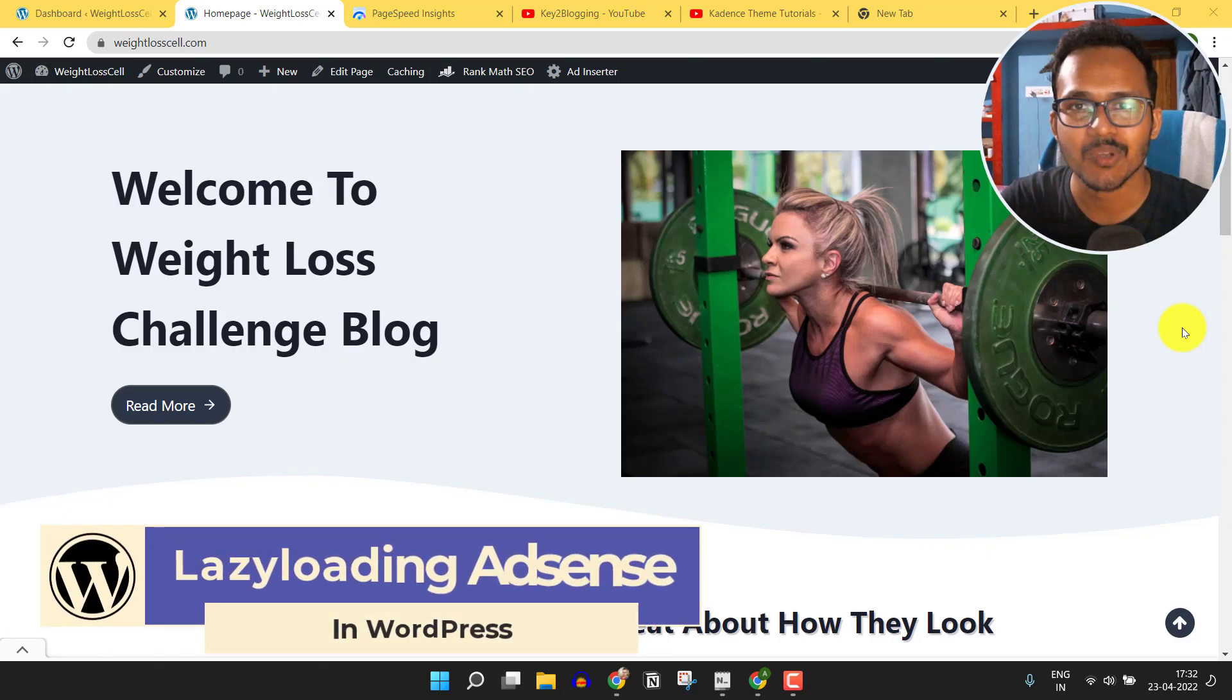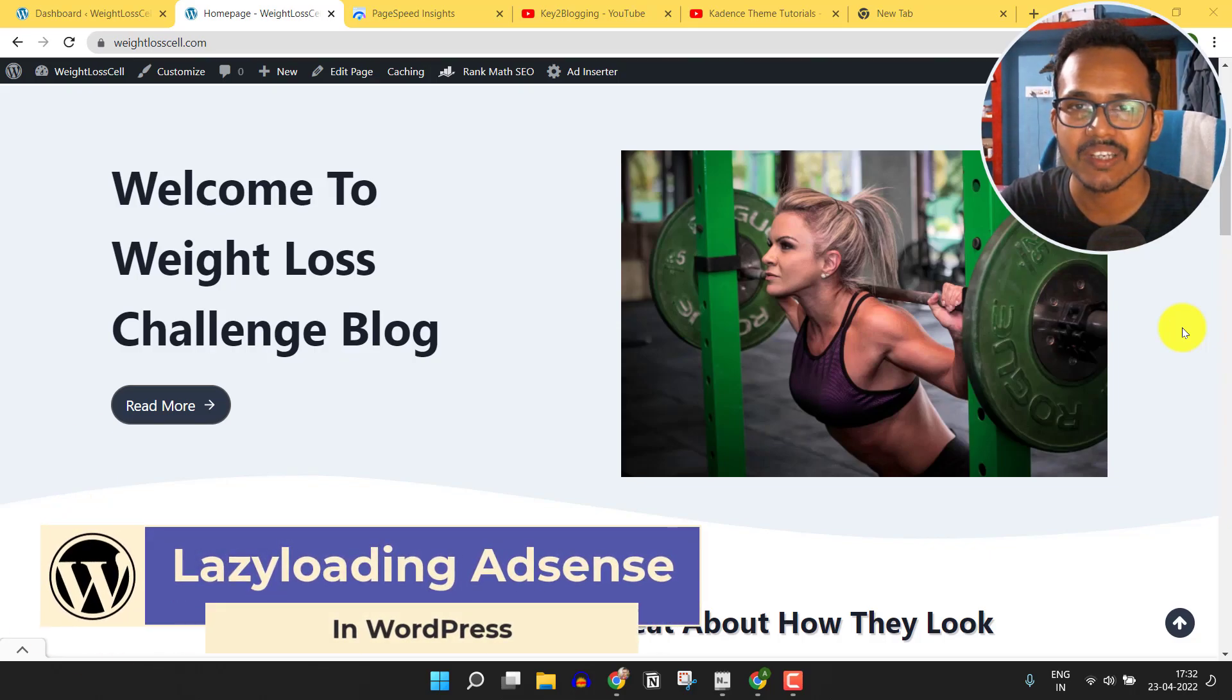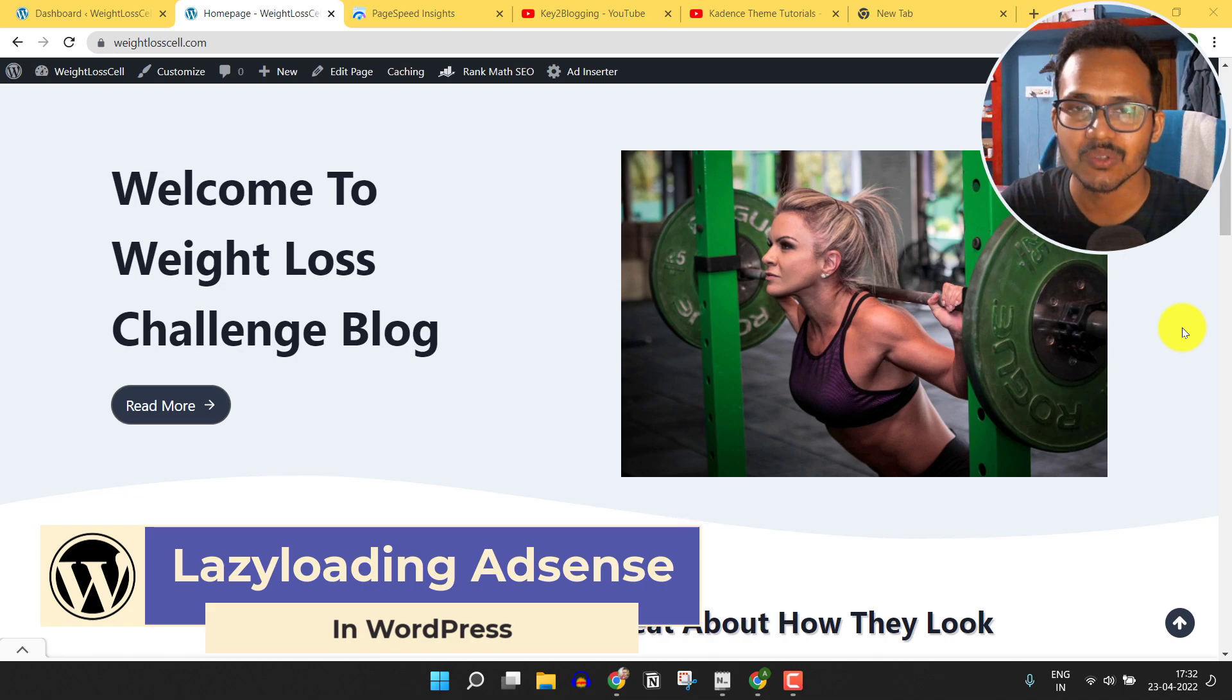Hi everyone, welcome to Key2Blog. In this video, I will show you how you can enable lazy loading AdSense in your WordPress website.